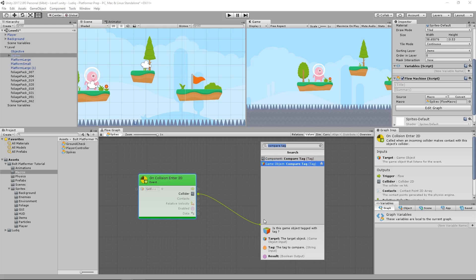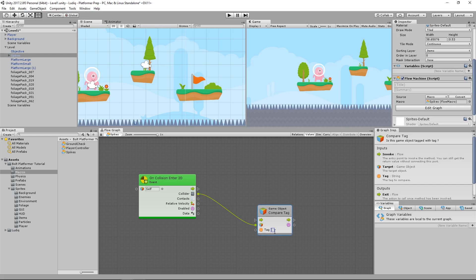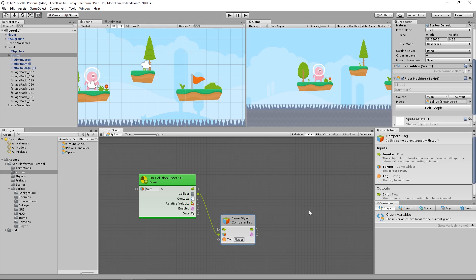So I'll say game object, compare tag. And it's going to take a game object as a parameter on the input node here. And we're going to compare it to a tag. And I'm just going to type in the tag of player. So is this object we're colliding with a player? What if it is?